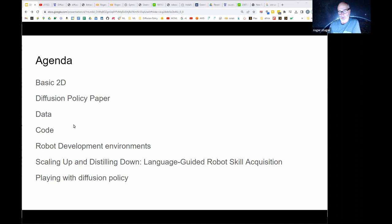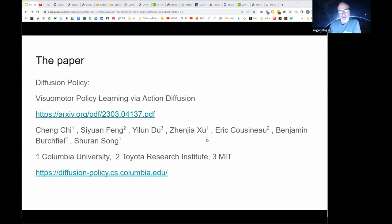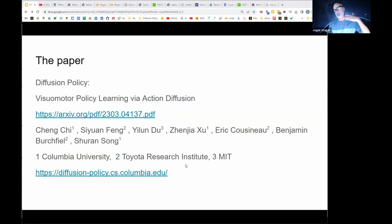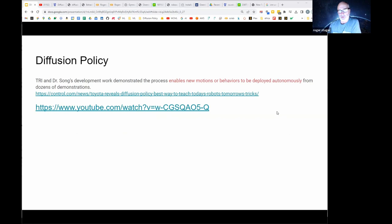This is the paper: "Diffusion Policy: Visual Motor Policy Learning via Action Diffusion." I've also posted the link and a blog in the meetup notes. We'll probably go through both - the video, the blog, and the paper - repeating a little bit and diving into different details at each step. Interestingly, this comes out of Columbia University, but quite a few of the folks are from the Toyota Research Institute, who have the video we'll be looking at.